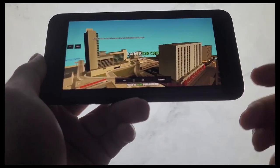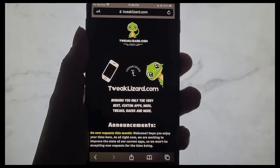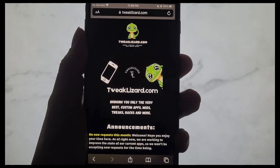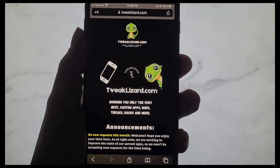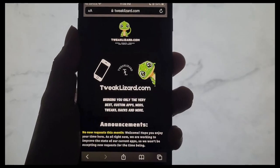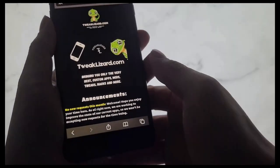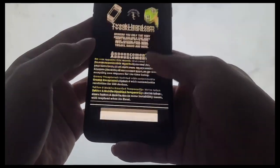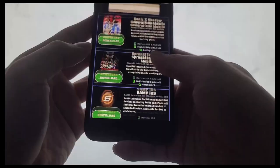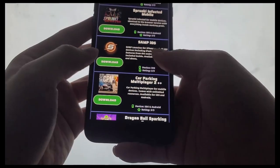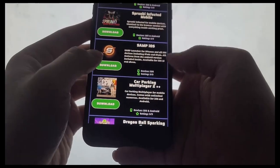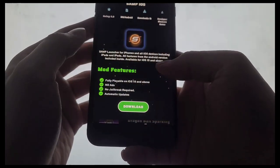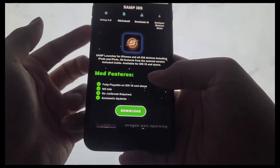I'm going to show you how to get it. So to get it, simply head over to TweakLizard.com — the address is right there. Once you're on TweakLizard, just scroll down all the way until you see a SAMP iOS icon.